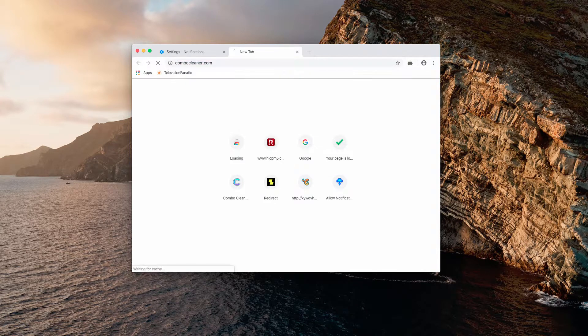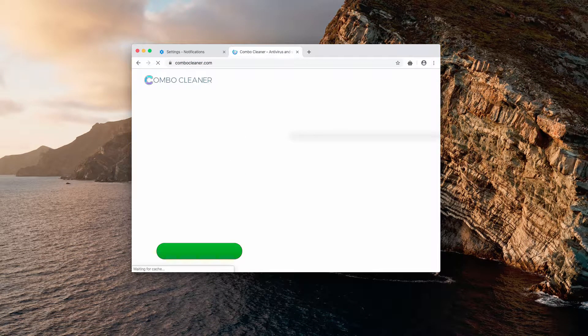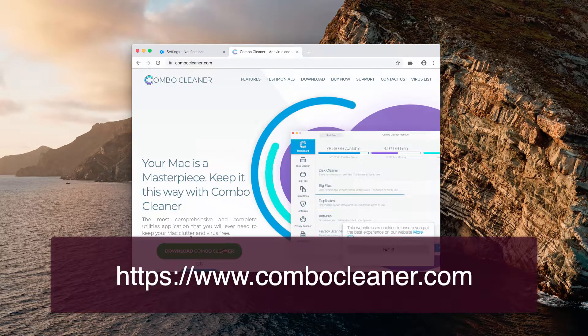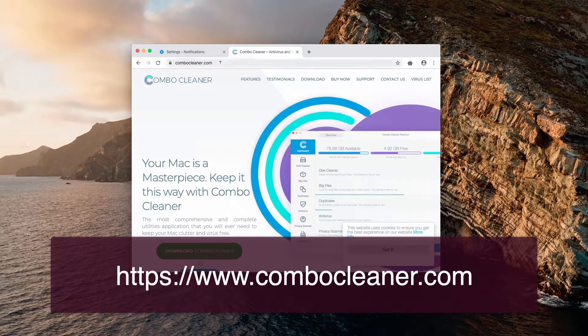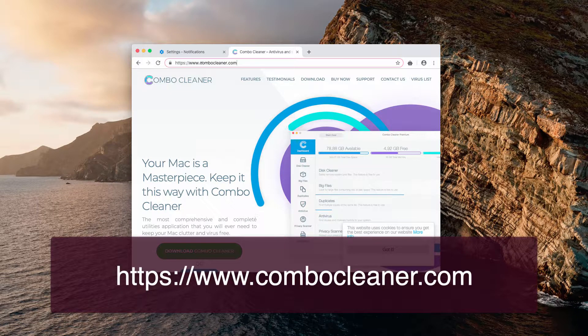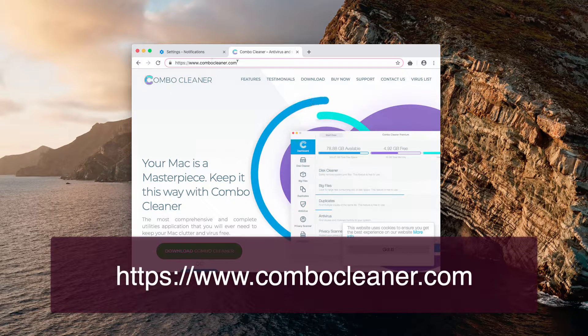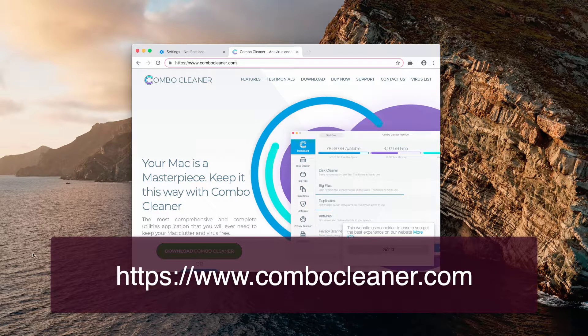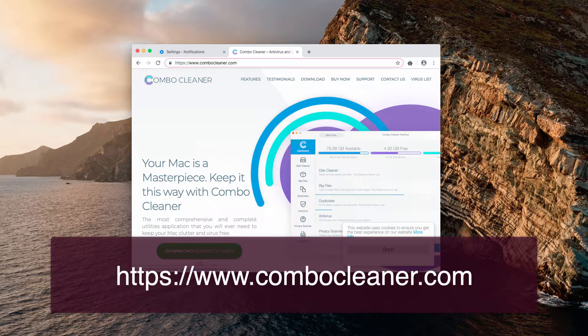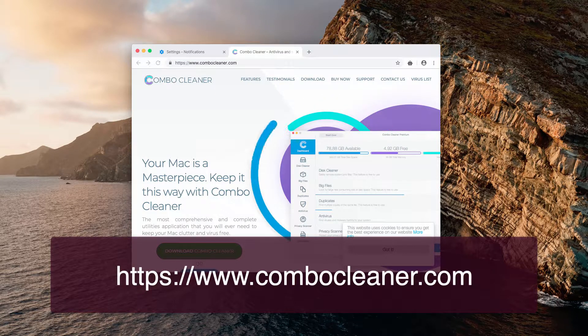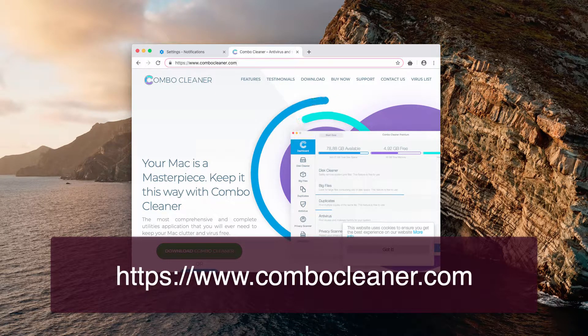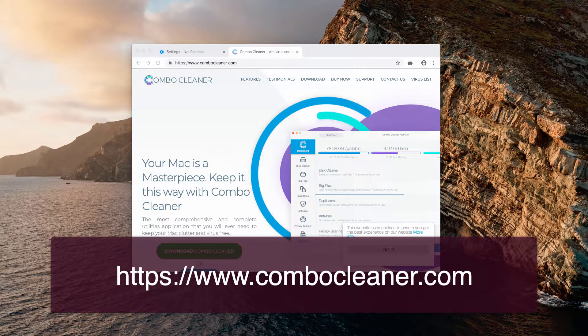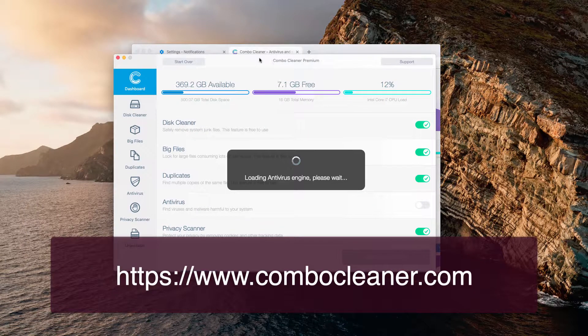This is the official website, through which you may download it officially. Download it using download ComboCleaner button, install the software and run scanning with it.